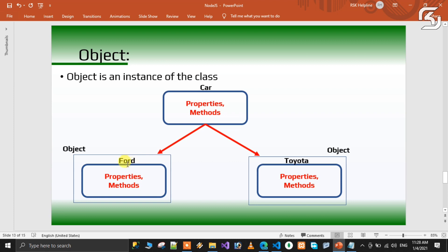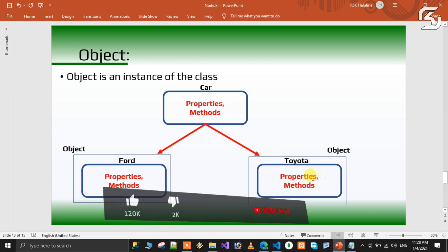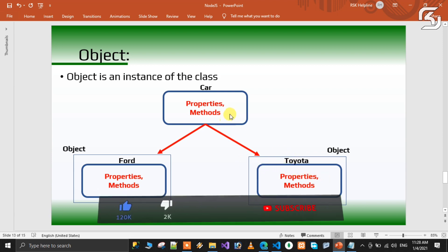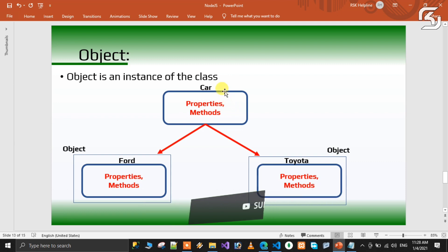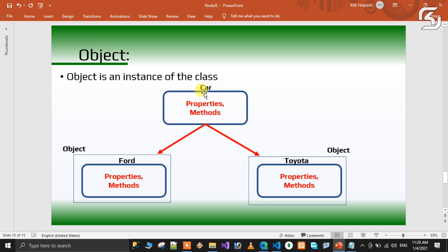For example, we can take Fruit as a class. Fruit is a class that has properties. What is the color of the fruit? Color is a property. What is the taste of that fruit? Taste is a property. What is the shape of that fruit? Shape is a property. So we have three properties: Color, Taste, and Shape.